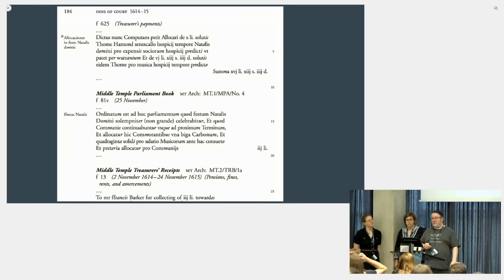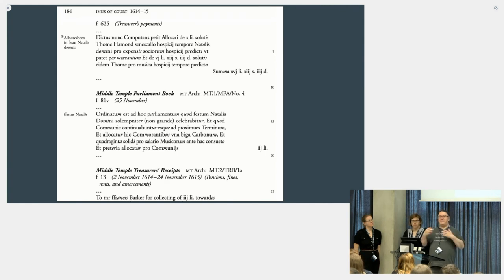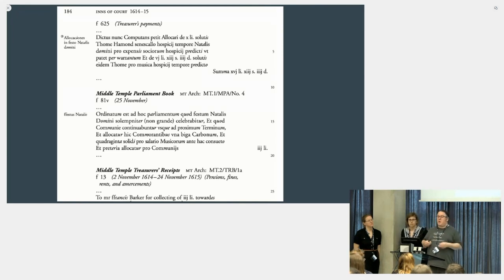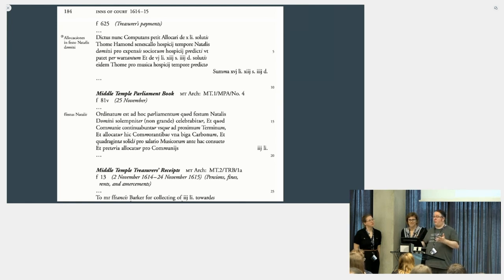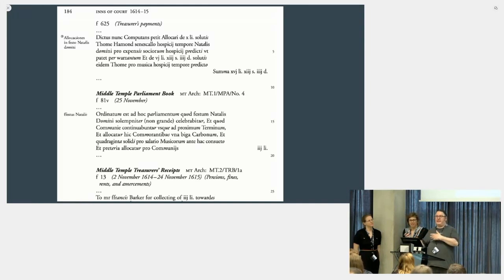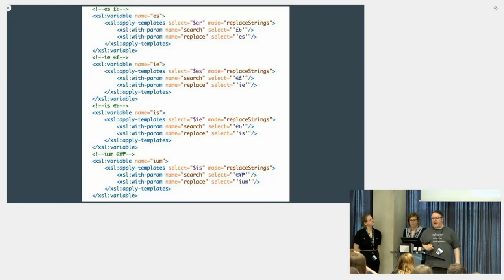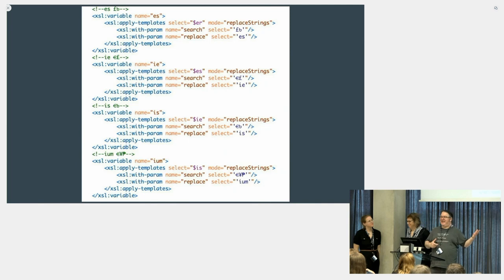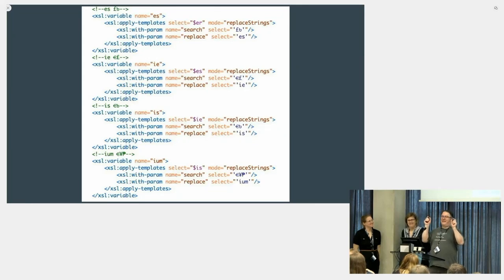OCR simply loses that formatting. So in Transkribus we use a cipher-based system where we represent those italic letters as other characters — specifically currency symbols from around the world that did not exist at this period — that won't appear in these manuscripts. Then with some clever XSLT on the TEI output, we change things back: for example, an IE abbreviation becomes a euro-pound symbol in the Transkribus output, and we transform that back into an IE with markup indicating it's an expansion.